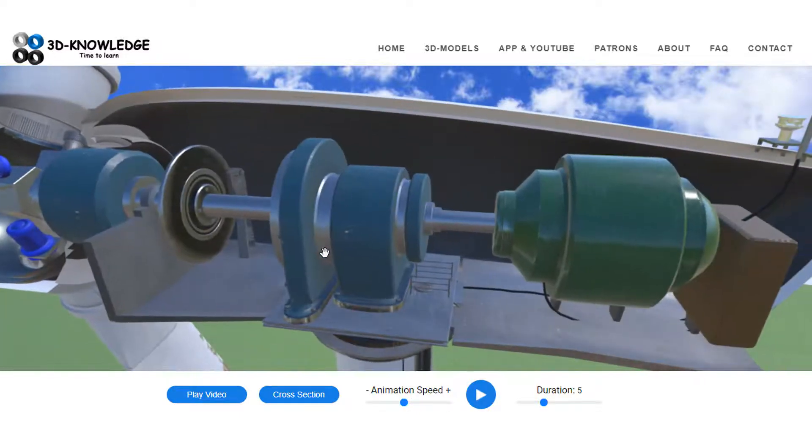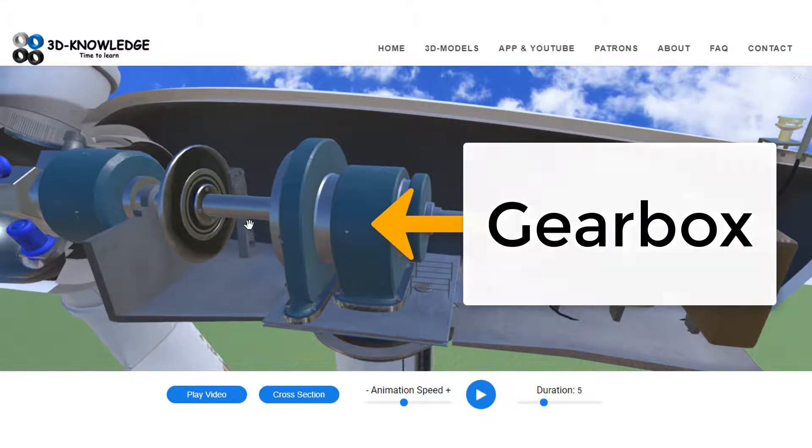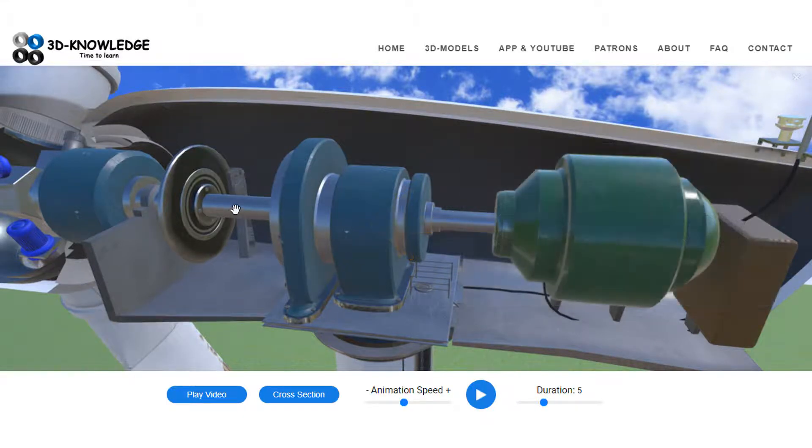The energy will then be transferred through a low speed shaft—that's this piece here—to a gearbox, where we can adjust the speed sometimes up to 90 or 100 times more than the initial speed on the low speed shaft.